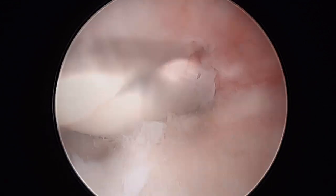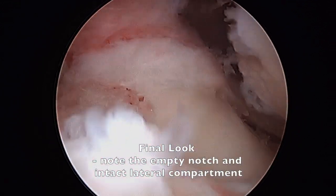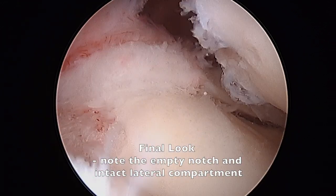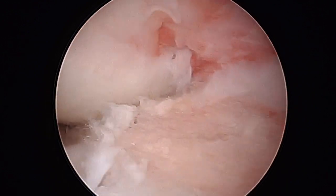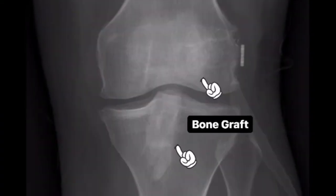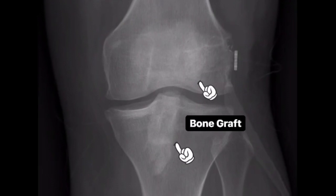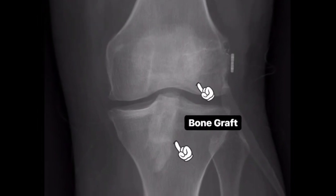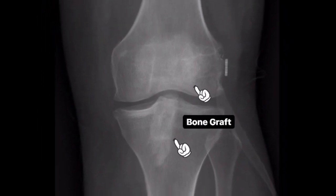Here is a final look at the tibial graft. The goal is now to allow the patient's body to incorporate her own bone within these tunnels, and when appropriate healing is confirmed, the second stage ACL reconstruction may be performed.